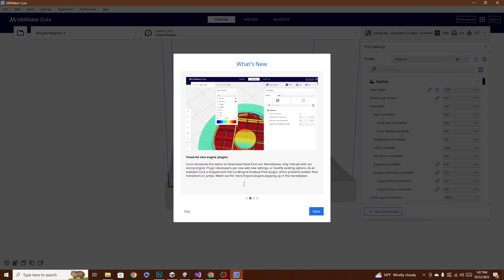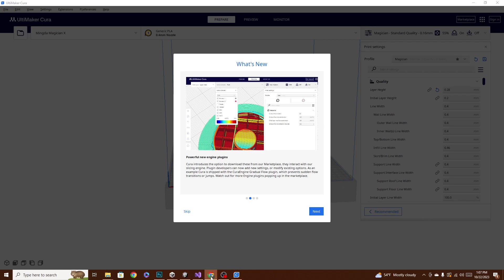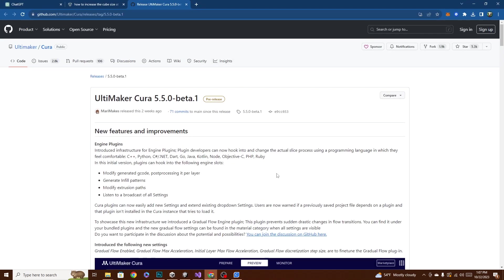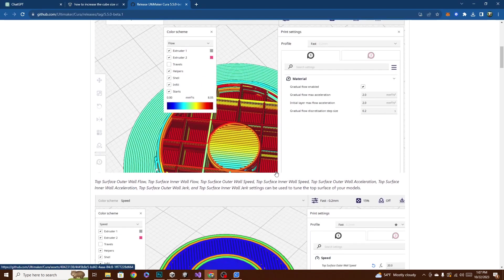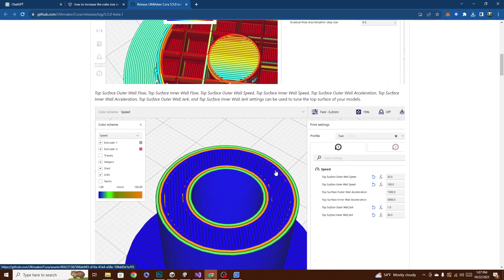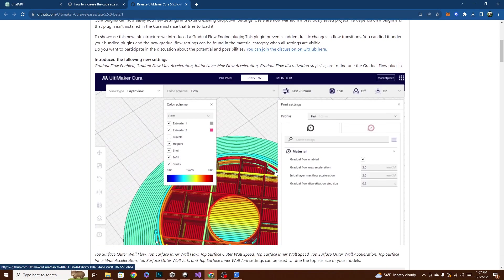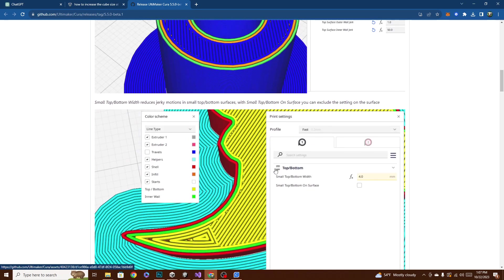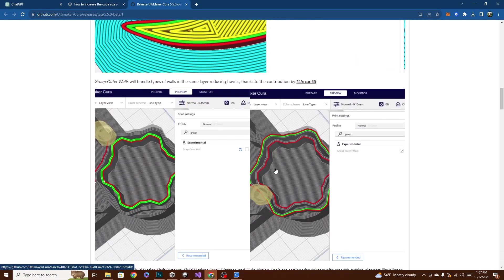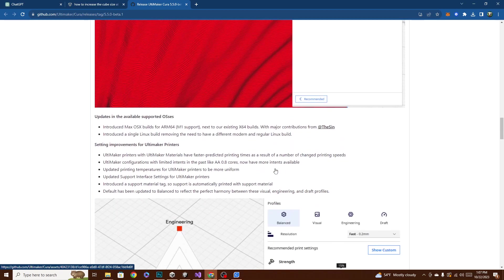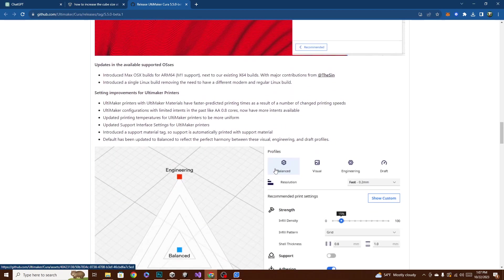So the biggest thing here is the powerful new engine plugins. They talk about this in the intro. They introduced the option to download these from the marketplace, and they interact with the slicing engine. Plugin developers can now add new settings or modifying existing options. There is a whole bunch of info about this on the Cura page, and I'm actually going to bring it over here so we can take a look.